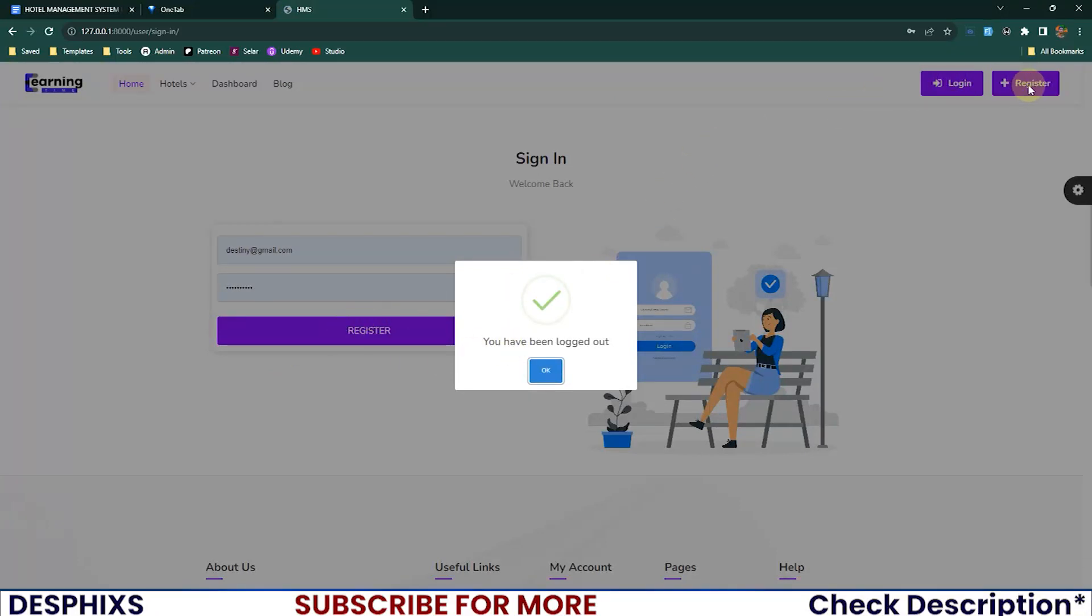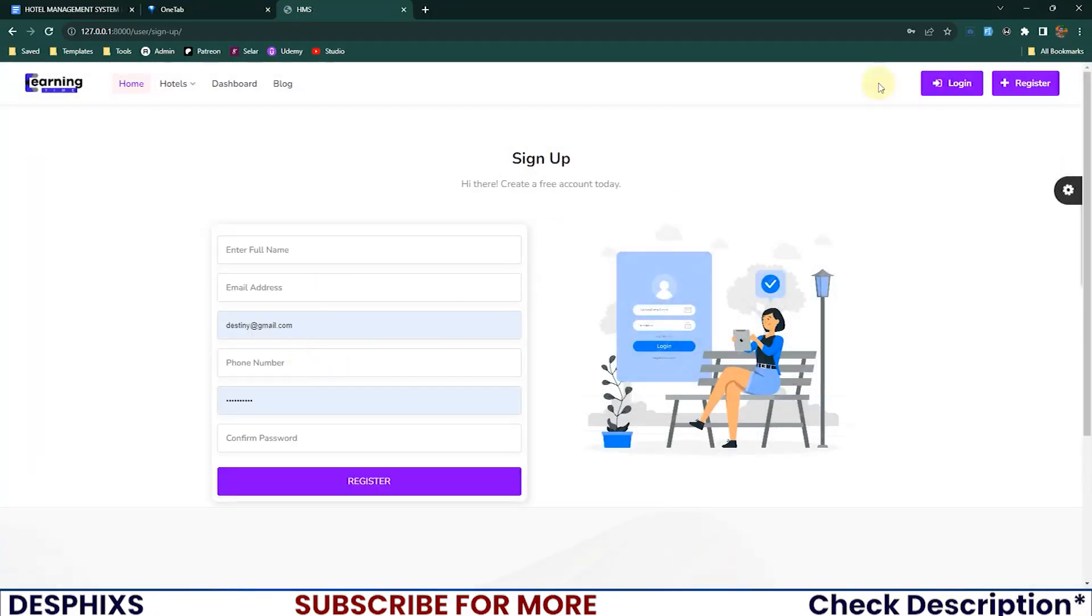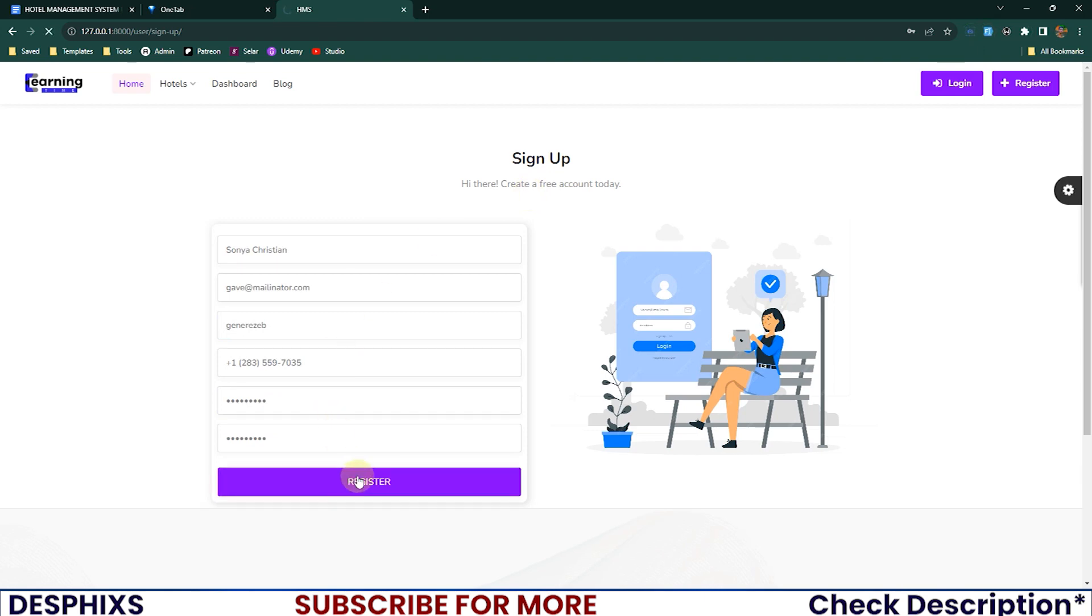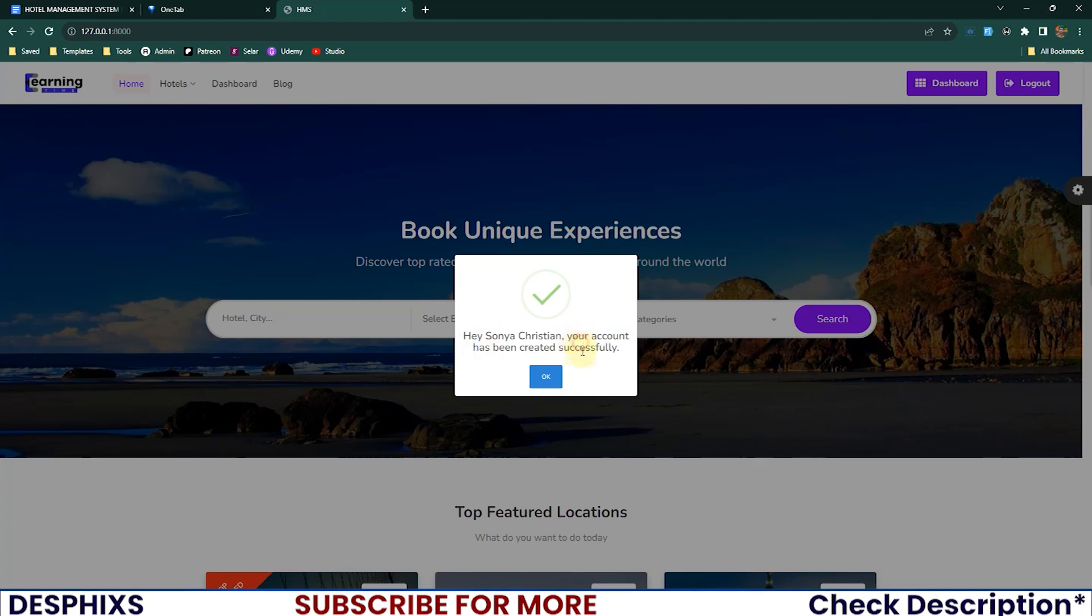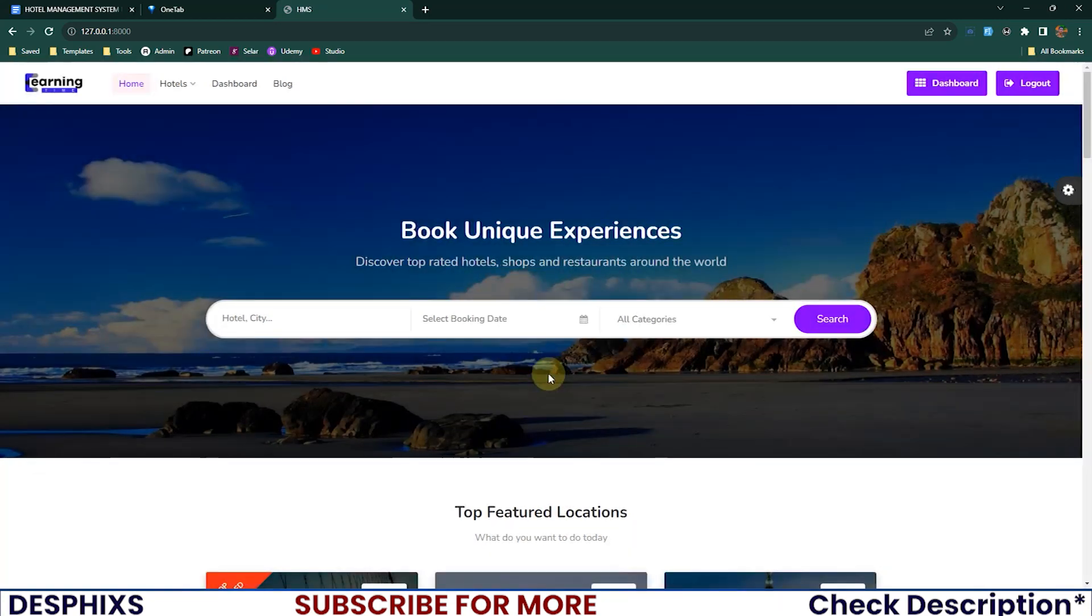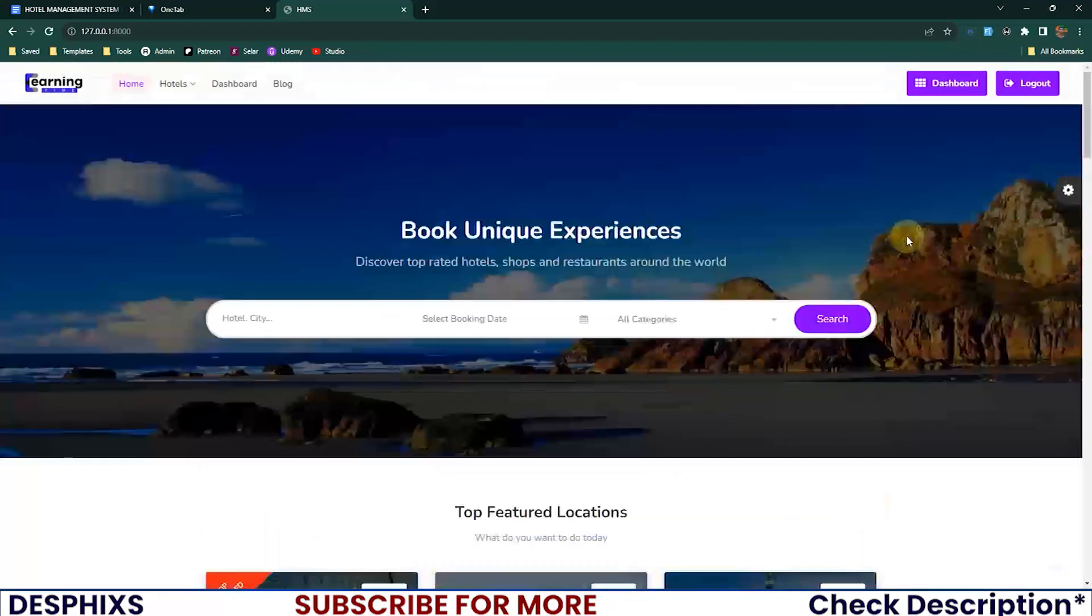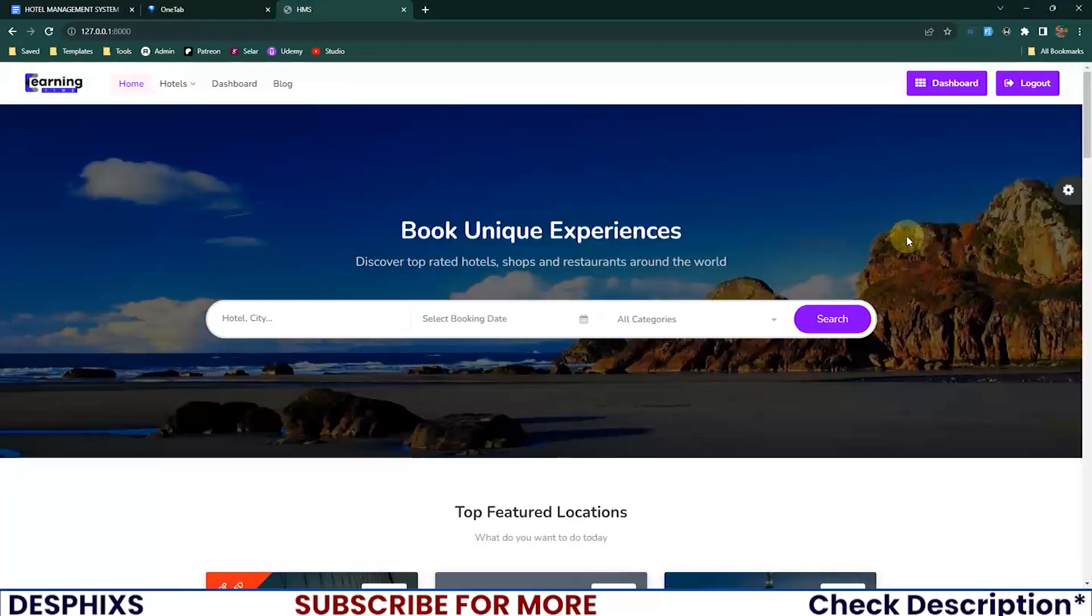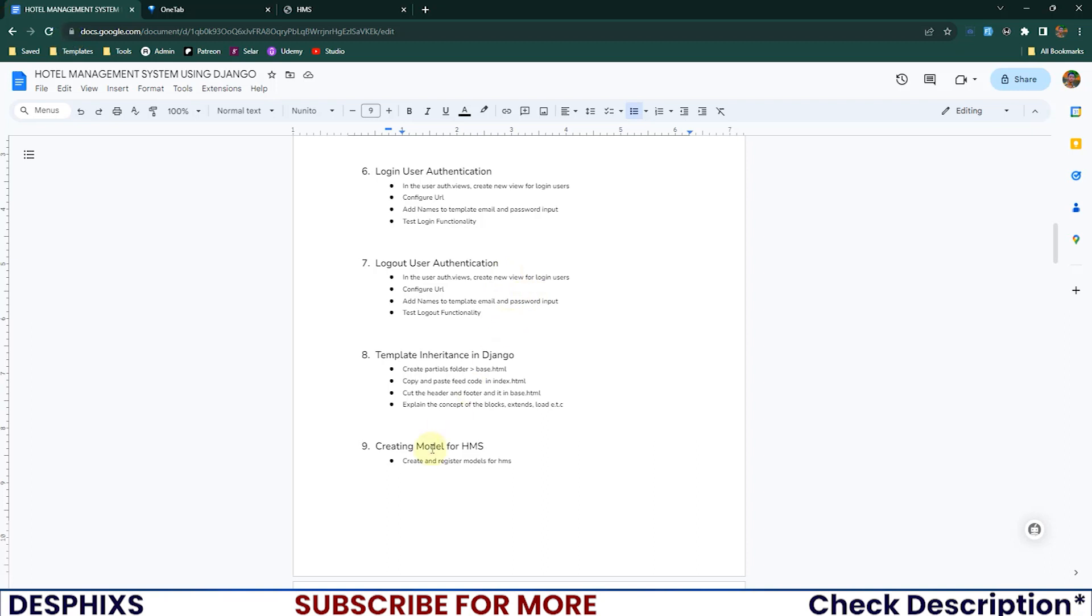Let's try creating an account. Log out, come over to register, then fill this form up and register. See, hey Sonya Kristen, your account has been created successfully. This is a really nice looking modern alert compared to the traditional one that just shows up at the top over there. I think that will be it for this video.